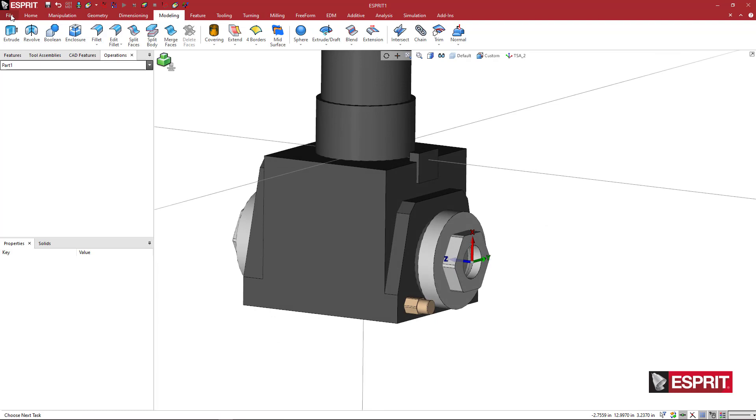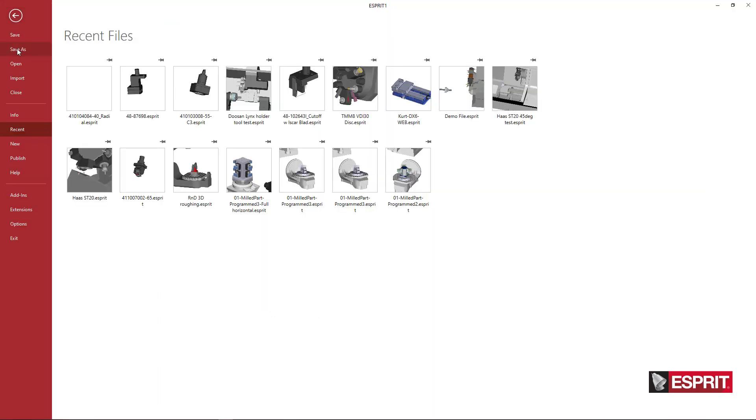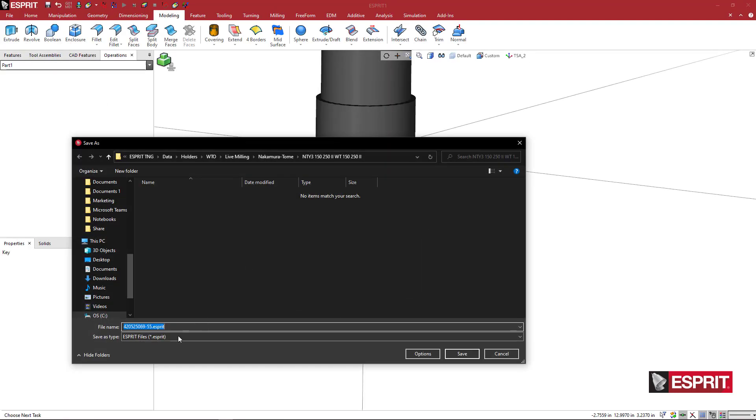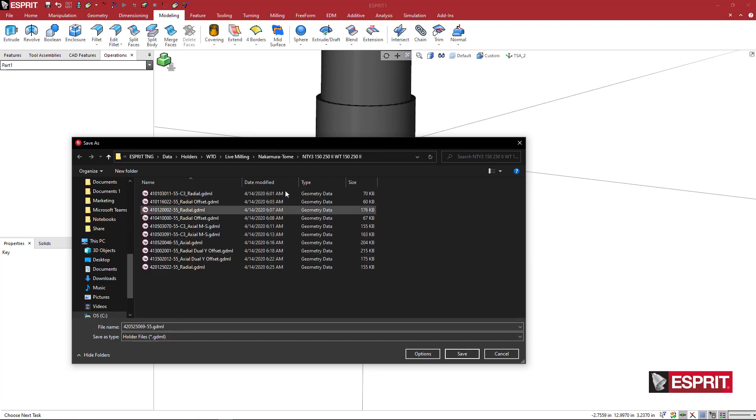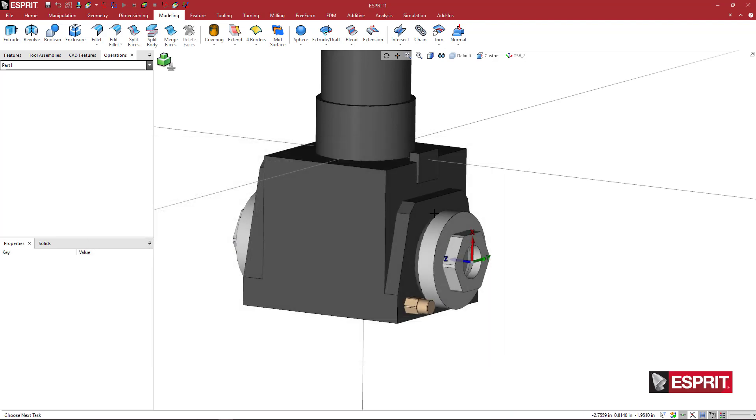So what we're going to do here is come to file, save as, and I'm going to say GDML, and I'm saving this stuff in my WTO Nakamura Tomei. I'm going to come down here and give it a name with an addendum to the name that I will be able to give myself a little bit extra information. So we're going to do axial, dual, main, we'll just do axial, main, sub. And once I've done that, we've added that to our hard drive.